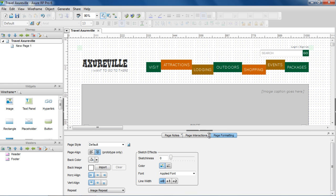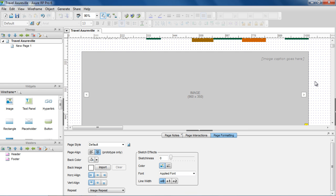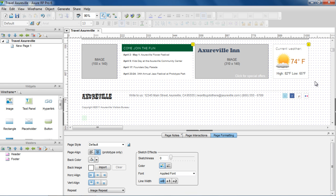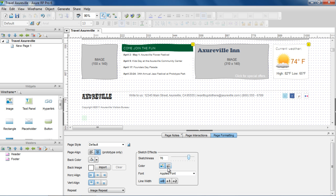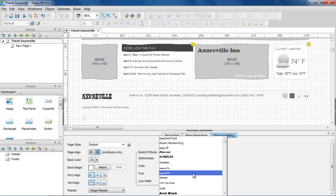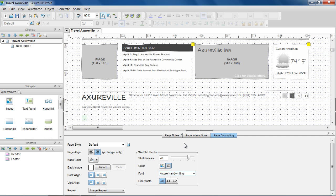On the right side of the Page Formatting tab are the sketch effects, which you can use to apply a hand-drawn look to your wireframe. Use the Sketchiness slider to set the sketchiness of the lines. You can switch your wireframes from color to grayscale and apply a uniform font across all the widgets on the page. Then increase the line width if you want to emphasize the hand-drawn look.